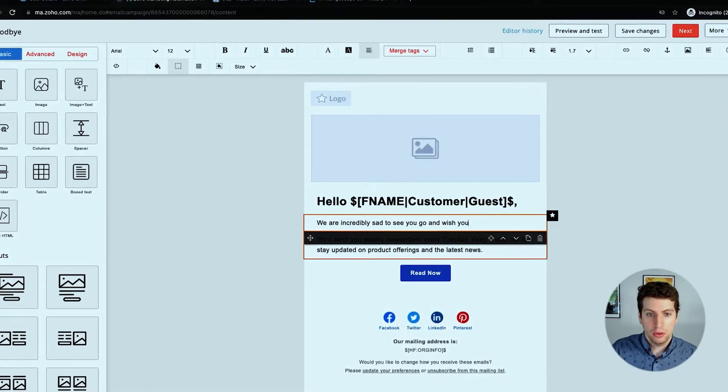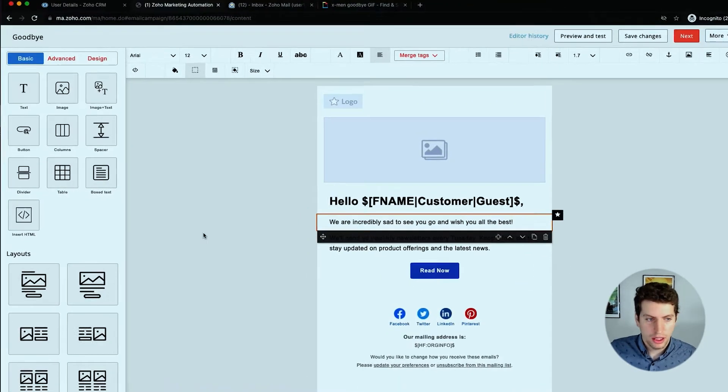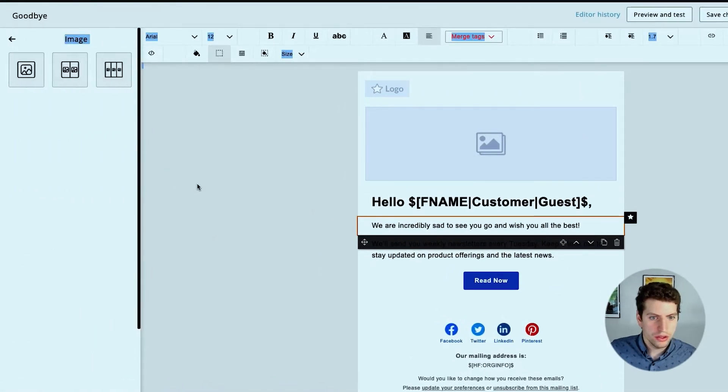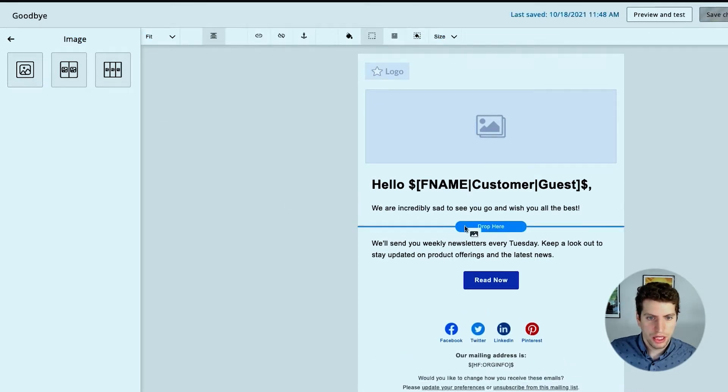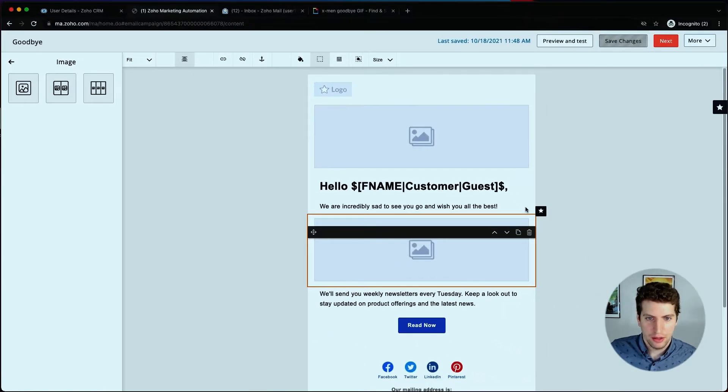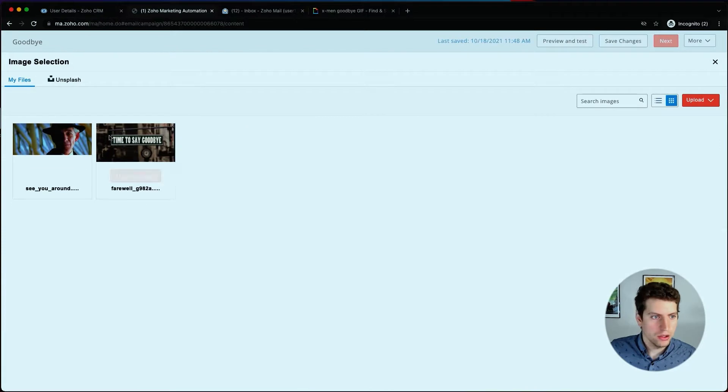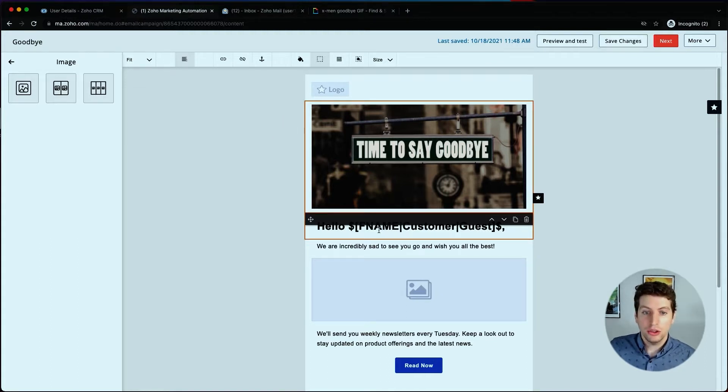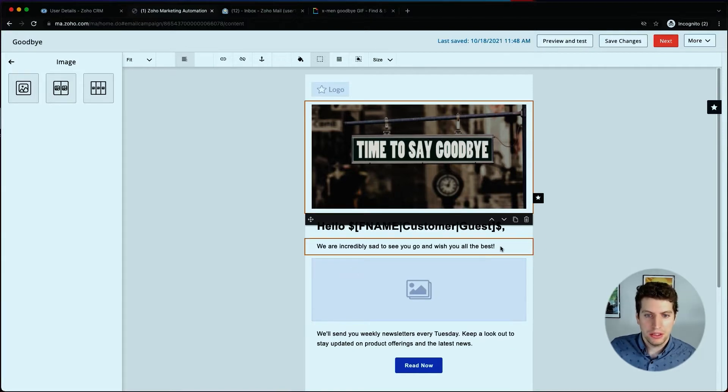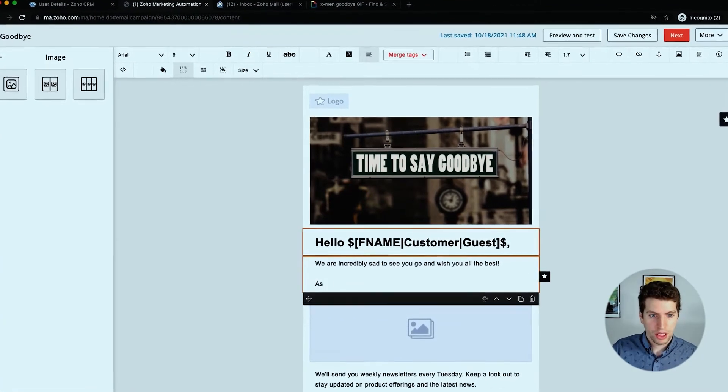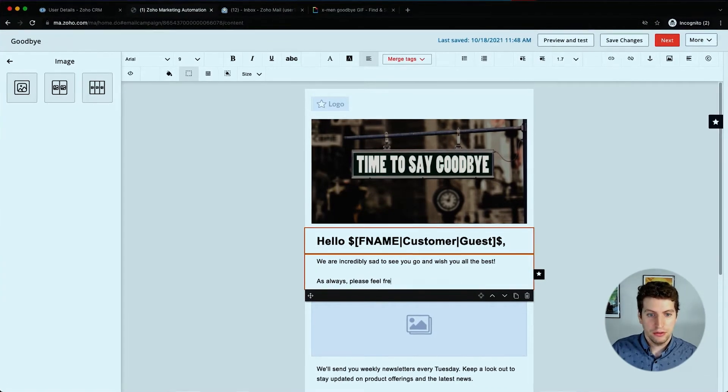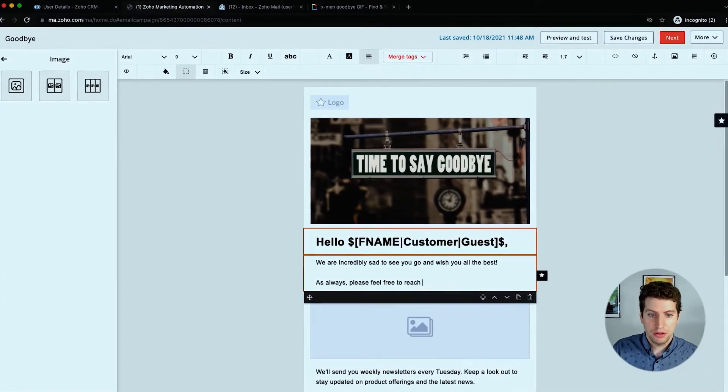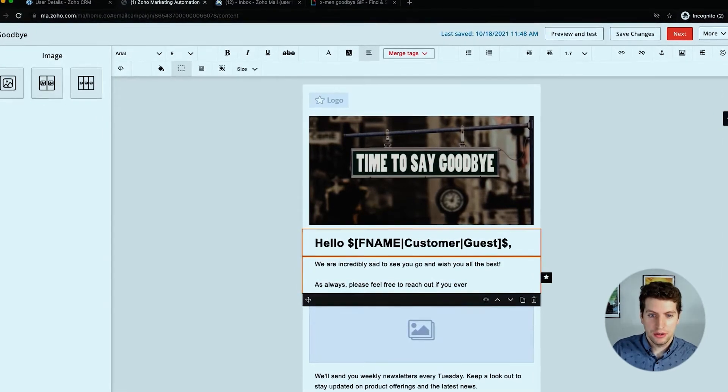And wish you all the best. And then I'm also going to insert an image over here, so I'm going to drag and drop this into that section there. We're going to use this image. It's going to say time to say goodbye. So this is going to be the header. And then we're going to have hello individual name, and we're going to say we're incredibly sad to see you go and wish you all the best. As always, please feel free to reach out if you ever have any questions.